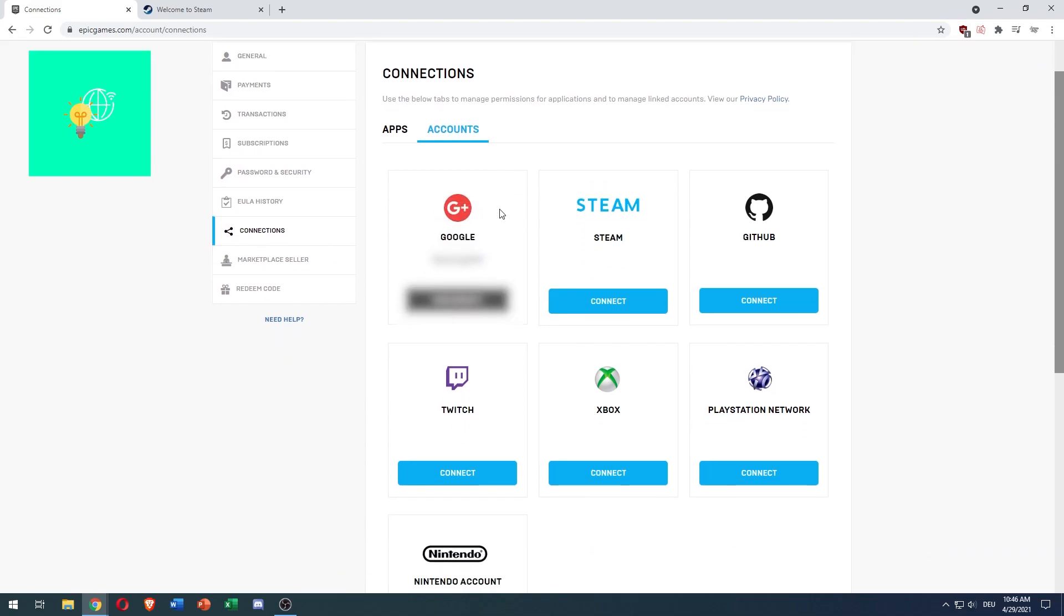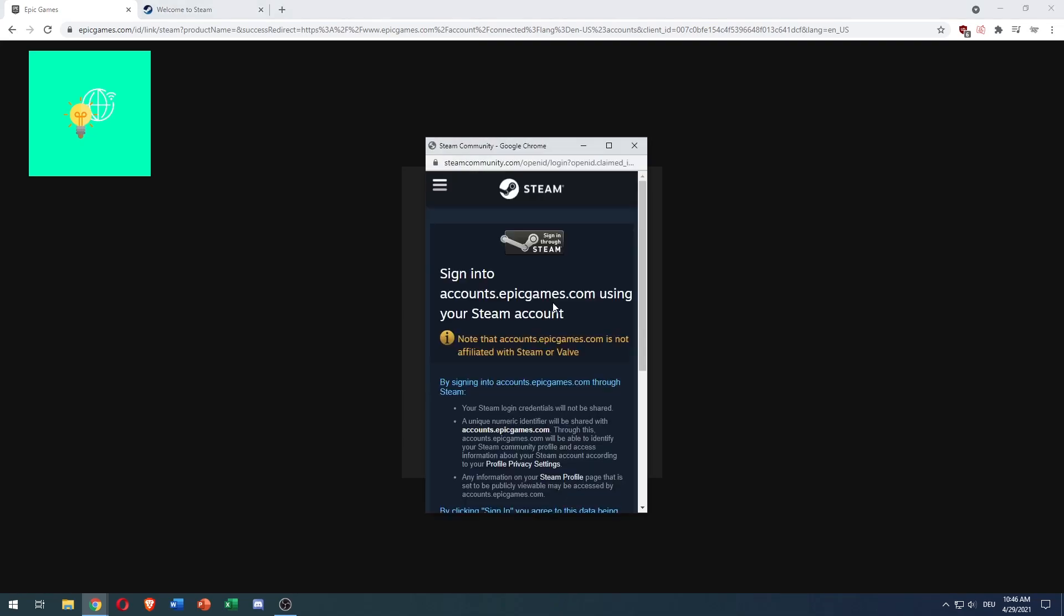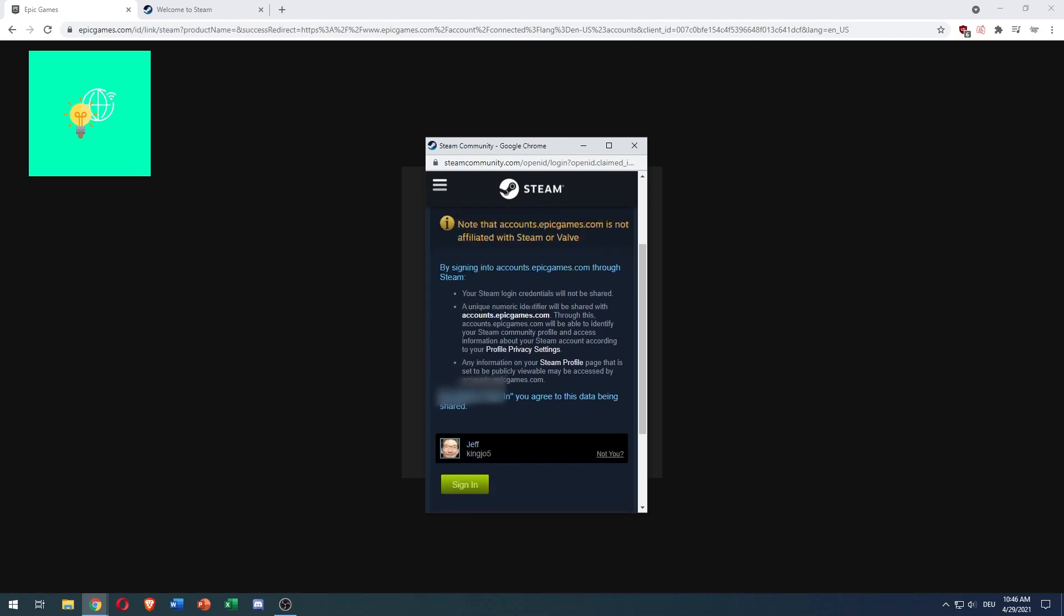I am currently connected with Google, but we want to connect with Steam, so what you want to do is click Connect. Click Link Account. Now sign in to accounts.epicgames.com using your Steam account.